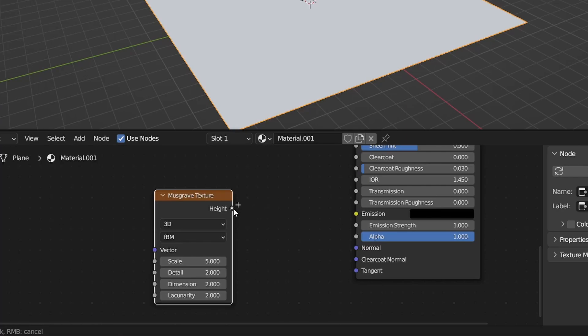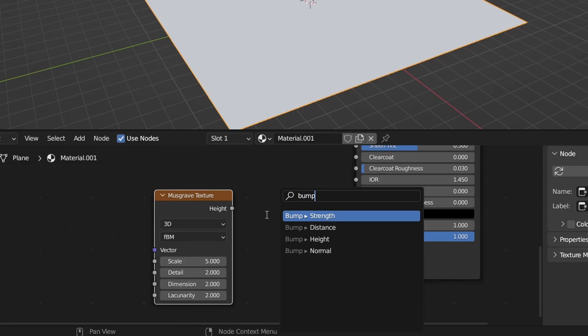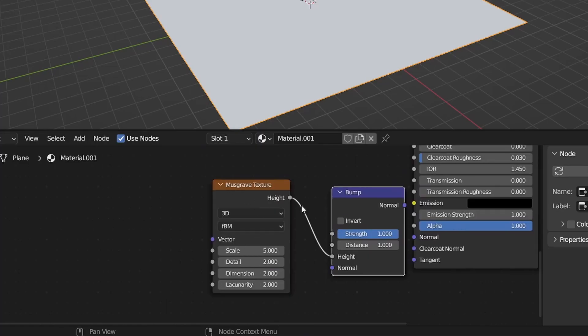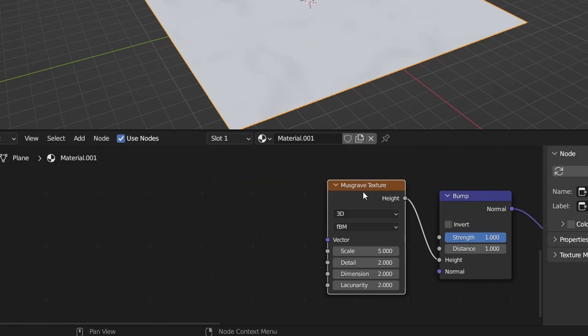I'm just going to take that circle, hold and drag and it should show that plus sign, and release and plug it into the height of a bump node. If there was no plus for you then you can just add the bump node and connect it like that. Connect the normal to the normal of the principal BSDF.